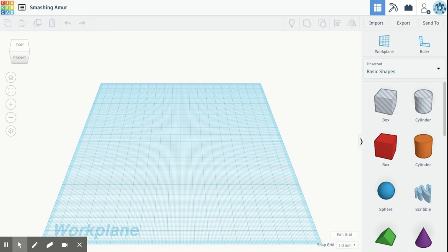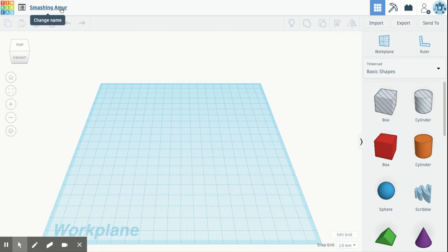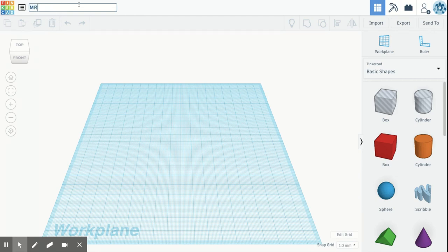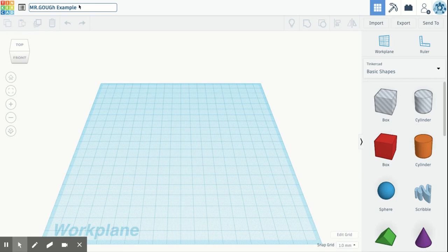First thing that I always like to do is I come up to the top left-hand corner of my screen here. It says change name. This is the file name of what you are working on. I know these are entertaining, they're cute sometimes, but they're not practical. So I always like to change that. For this, I'll just do Mr. Goff Example. Okay. Change that to whatever you would like. You can change it to what you're working on, change it to your name.